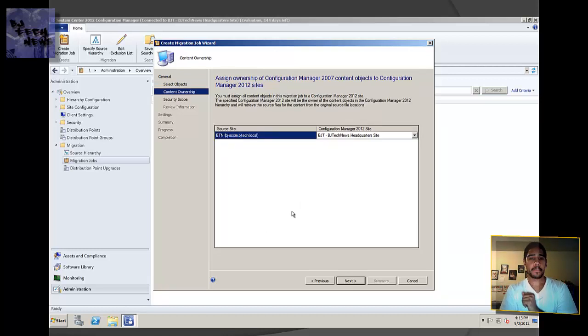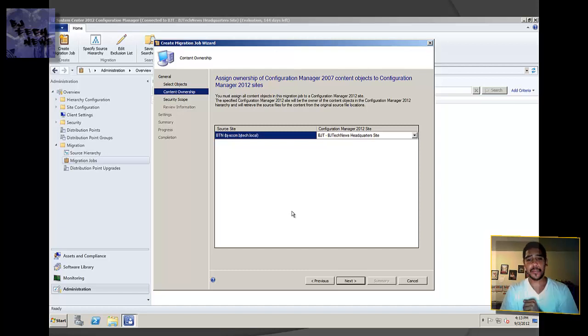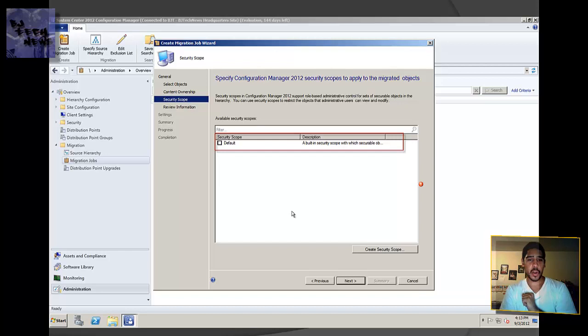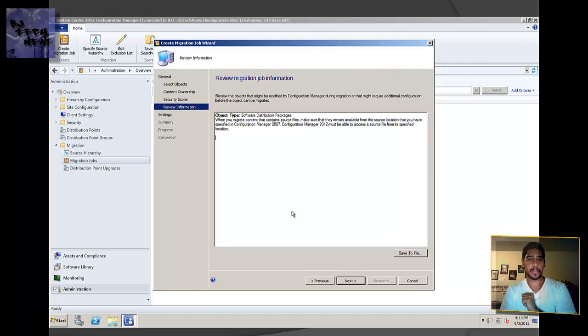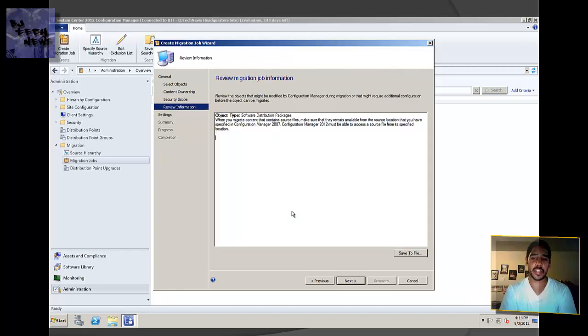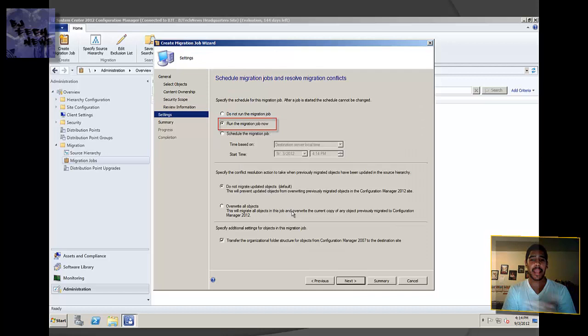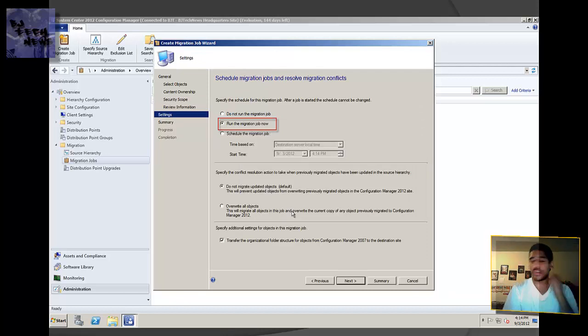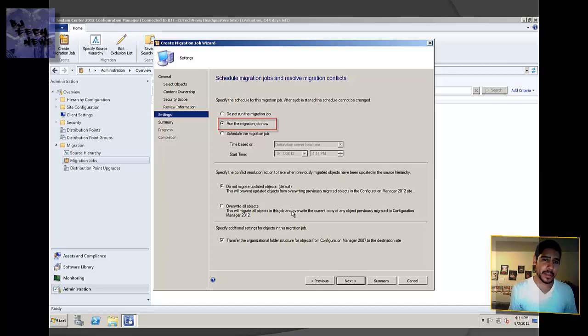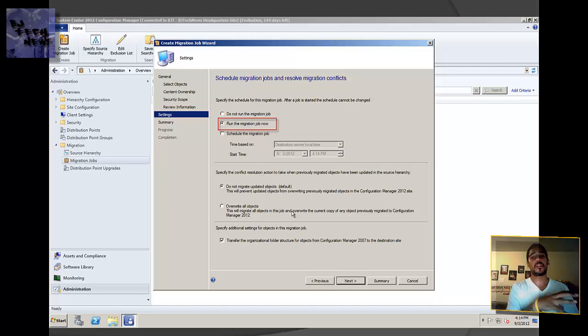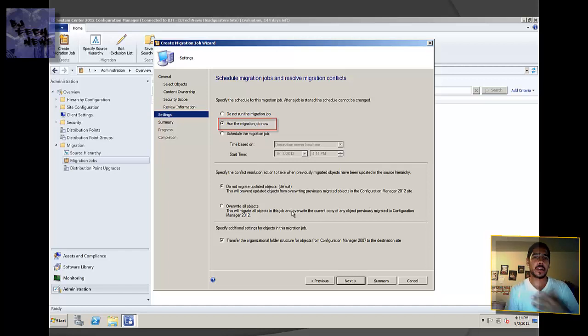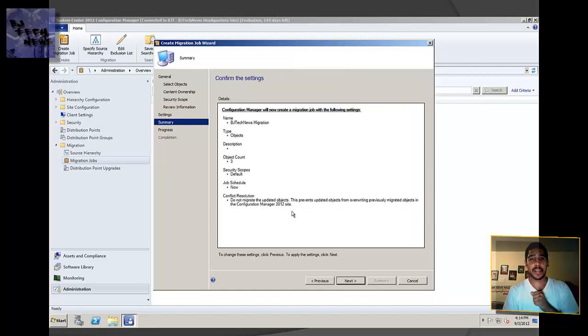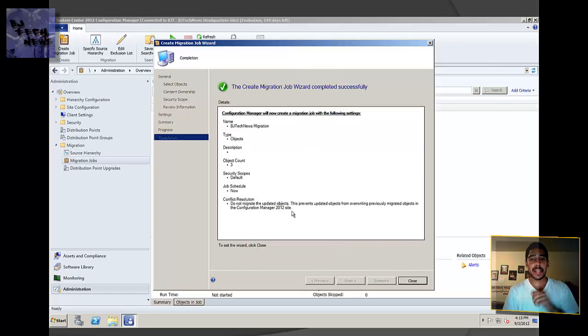Content ownership, you can leave as default. For built-in, I just gave it a check mark, and it gives you a nice little review of the migration job. Hit next. I wanted to run the migration job now, but it's up to you. If you're doing this during working hours, I don't recommend it depending on how much information you're pulling off your 2007 to your 2012. After working hours would be great. You can just schedule it. Hit next, it gives you a confirmation of the settings. Hit next and green check mark, good to go.